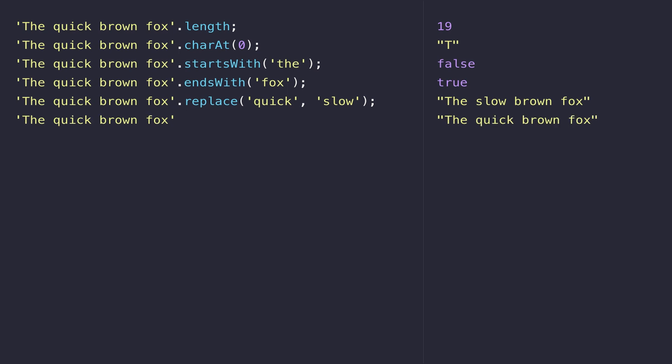When you think about working with strings, you might think about extracting part of a string or removing part of that string. That's quite a common task—to carve up a string into different parts—and the function we can use to do that is called slice. Slice needs two numbers to work. The first one is where we want to start in the string.